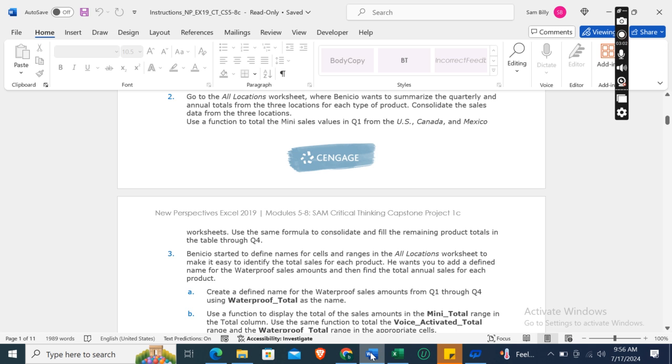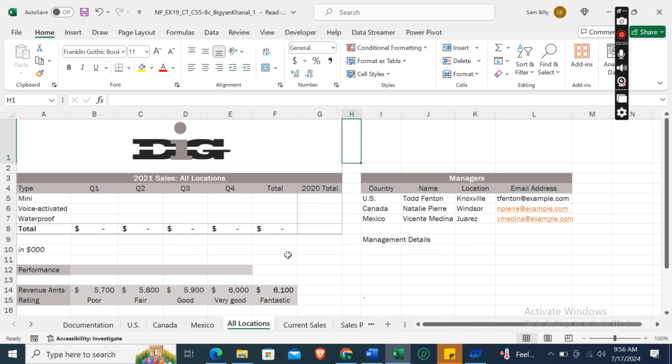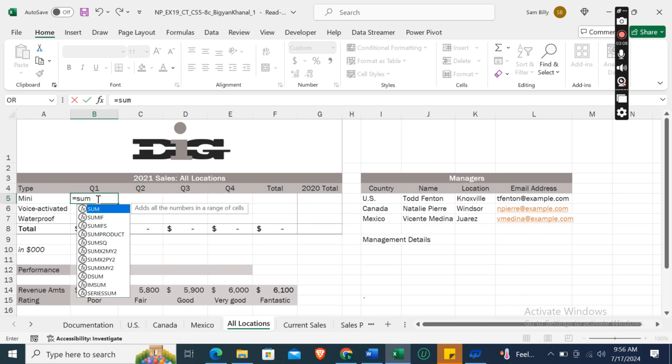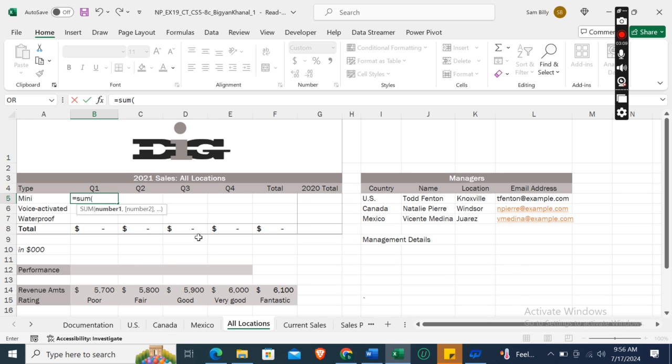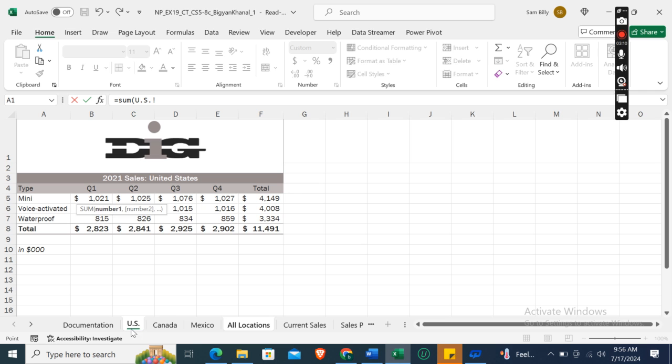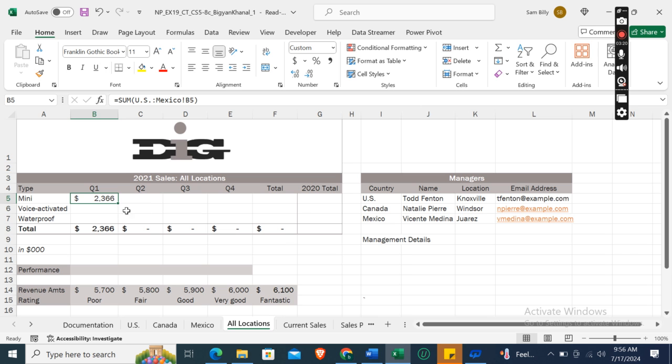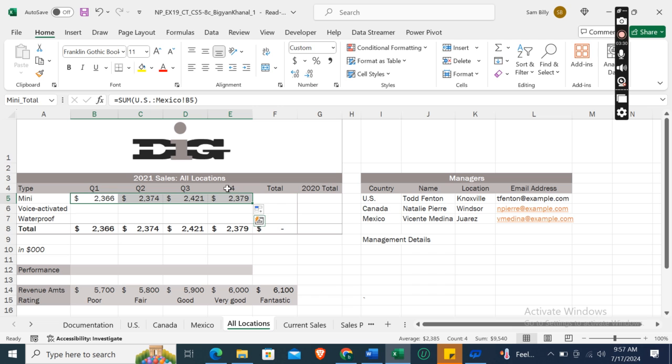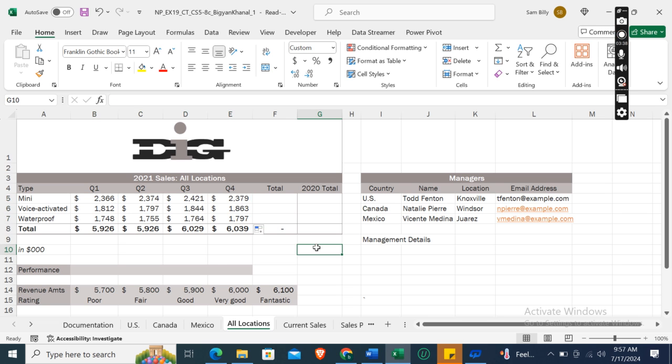To total the mini sales value in quarter one from the U.S. and Canada, here, this one is the quarter one. Equals SUM bracket. First of all, go to the U.S. worksheet, here select cell B5, then press the Shift button, and then go to the Mexico worksheet, and then bracket close. So here it is. Now we will fill the data for quarter one, two, three, four by using the fill button. Now we will select the cells and then we will fill the sales for Voice Activated and Waterproof categories.